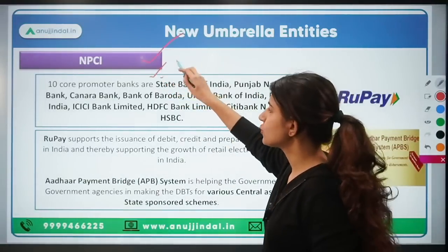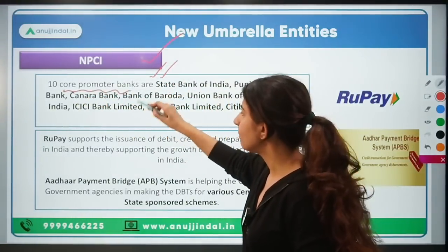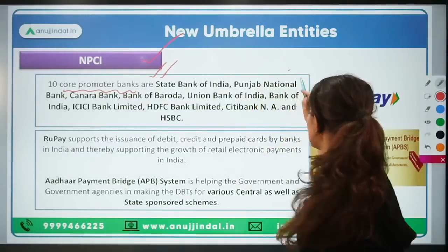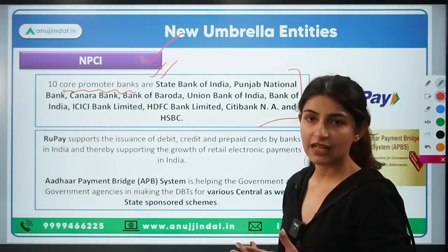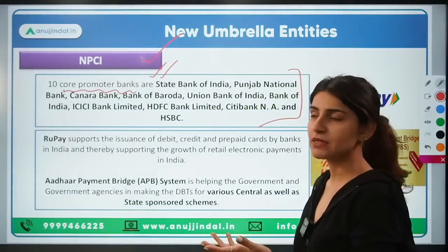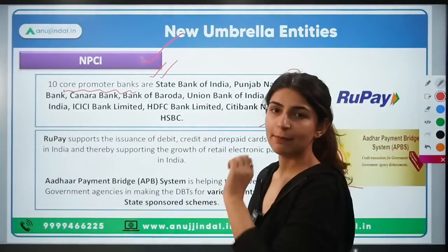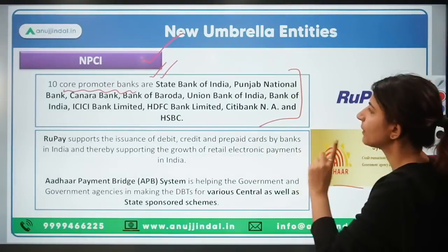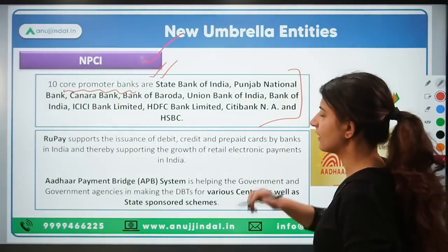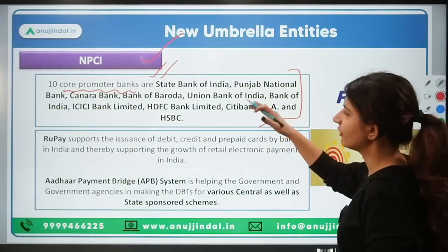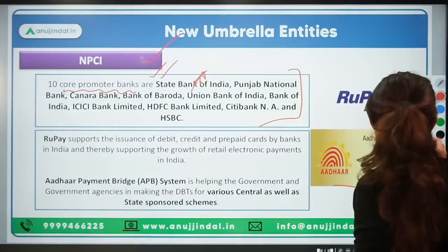This is again important information. When NPCI was formed, the core promoter banks were these 10 promoter banks. In addition, many banks — small finance banks and other payment operators — also currently have a share in NPCI. The core promoter banks include SBI, Punjab National Bank, Canara Bank, Bank of Baroda, Union Bank of India, and others. This is important information that can be asked in your exam.